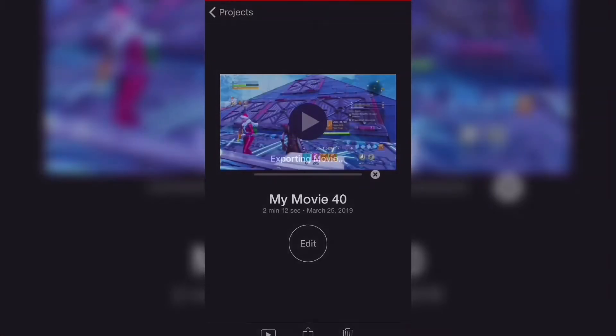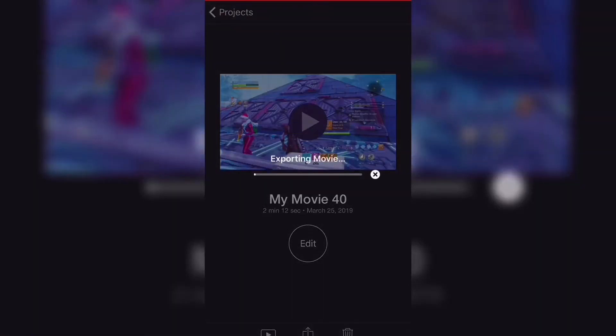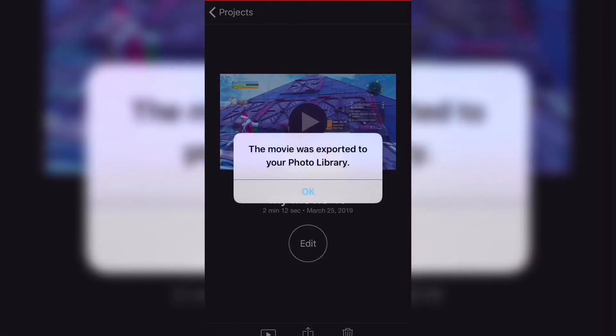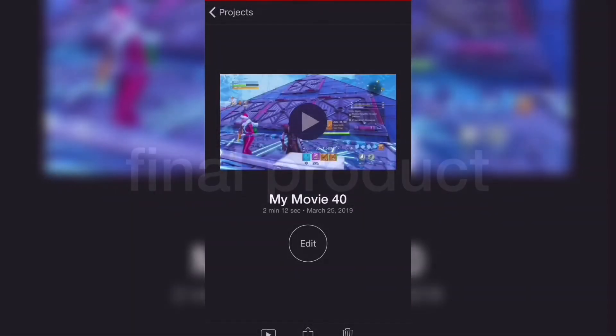All you need to do is export that video to your camera roll, and from there you're able to put that video on YouTube, create thumbnails with it, and do anything you want with it. I hope you enjoyed.